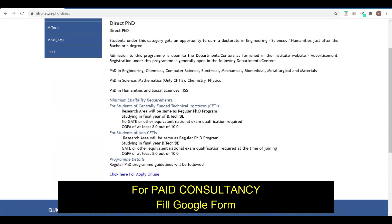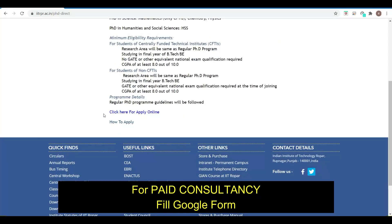Here you can see IIT Ropar is offering PhD in Engineering across branches including Chemical, Computer Science, Electrical, Mechanical, Biomedical, and Metallurgical and Materials Science. Students from other branches may also be able to apply, though most probably it is less likely.